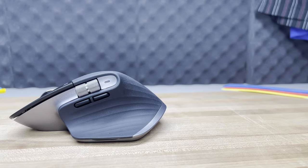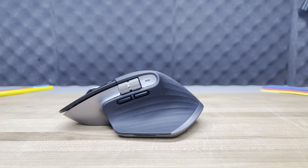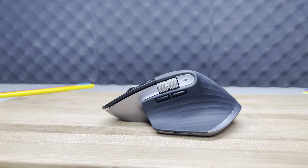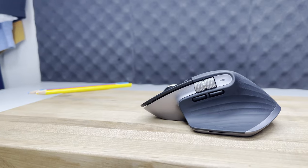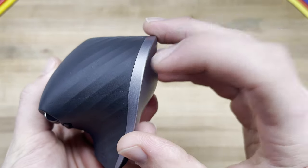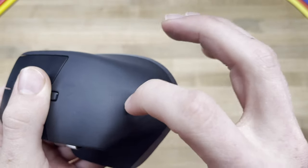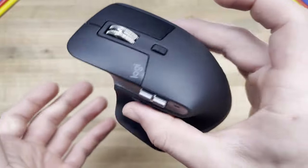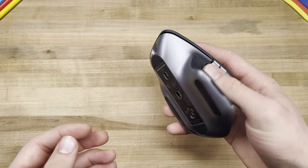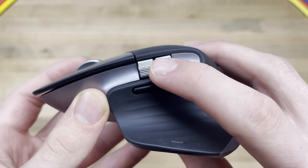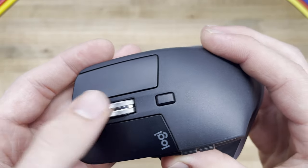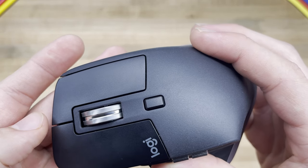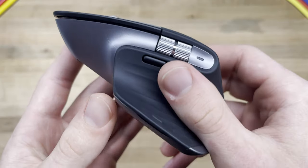However, the scroll wheel on the side I'm sure you've seen by now allows you to scrub through a timeline on a video, edit your brush size on Photoshop, or serve whatever purpose you'd need it to as it is programmable in Logitech's options application. This wheel is a great piece of tech that is both genuinely useful to a content creator like myself and entirely lacking on the Magic Trackpad, bringing its dominance into question.